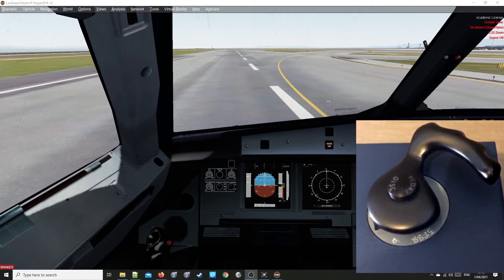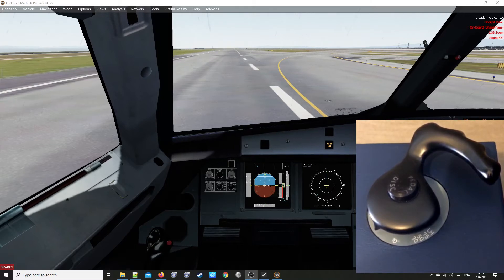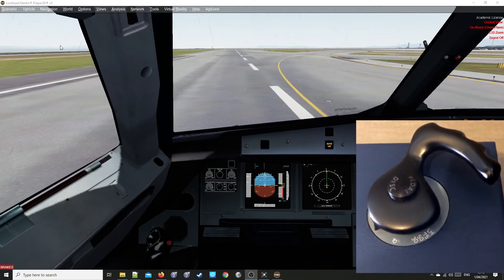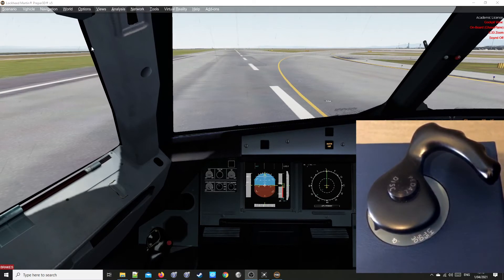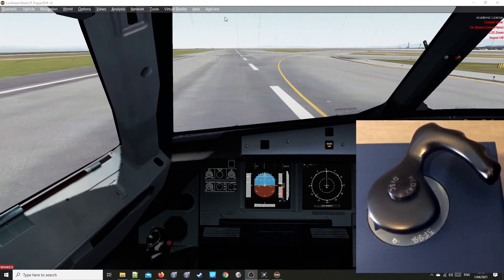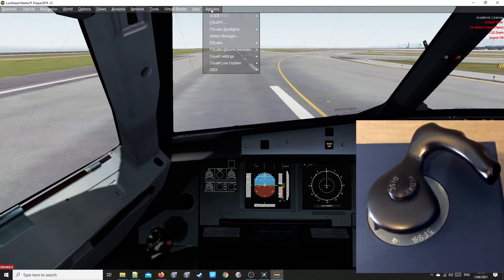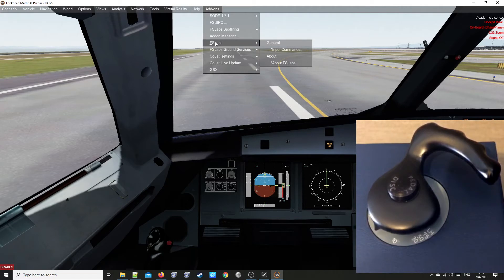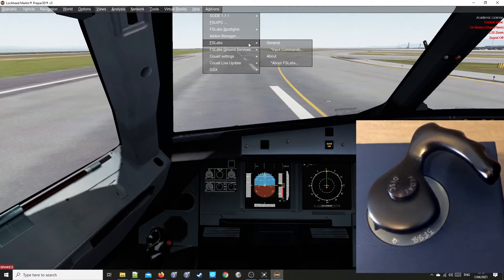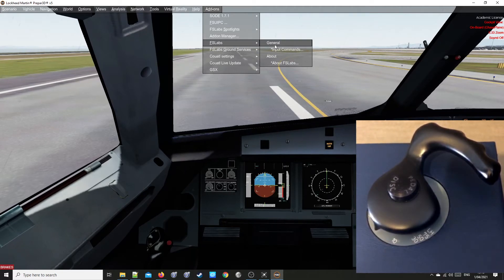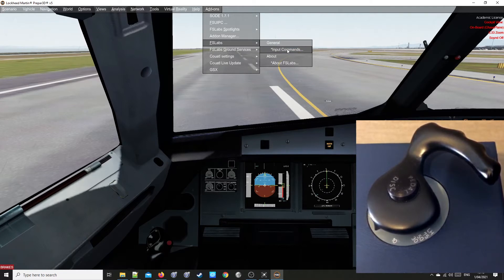Once you have your FlightSim Labs A320 loaded and prepared, go to add-ons, FS Labs. Under General, click Input Commands.